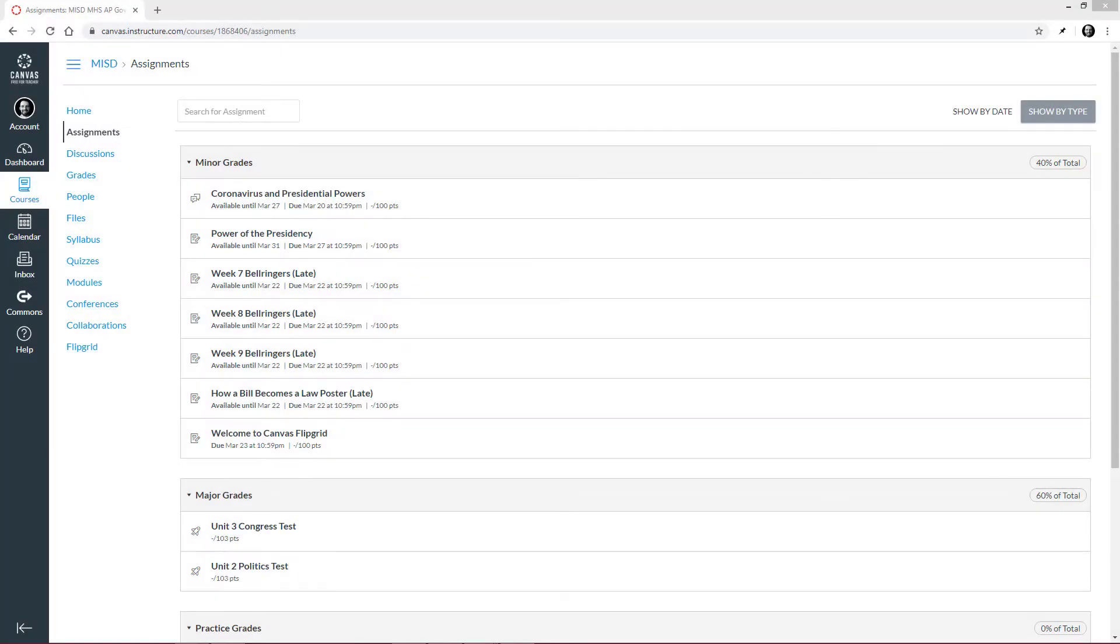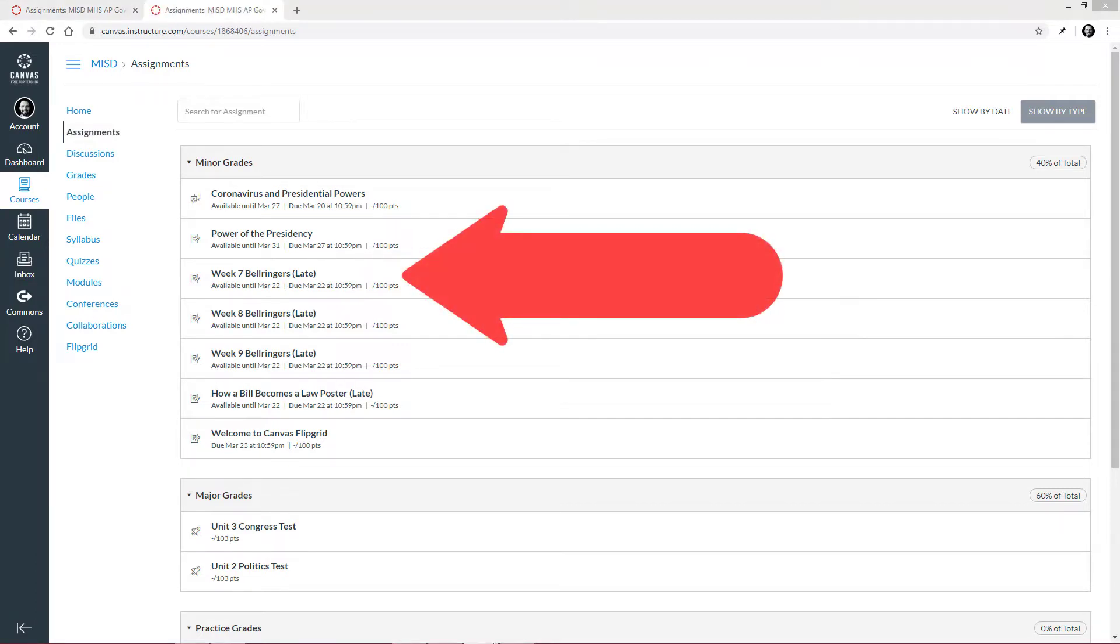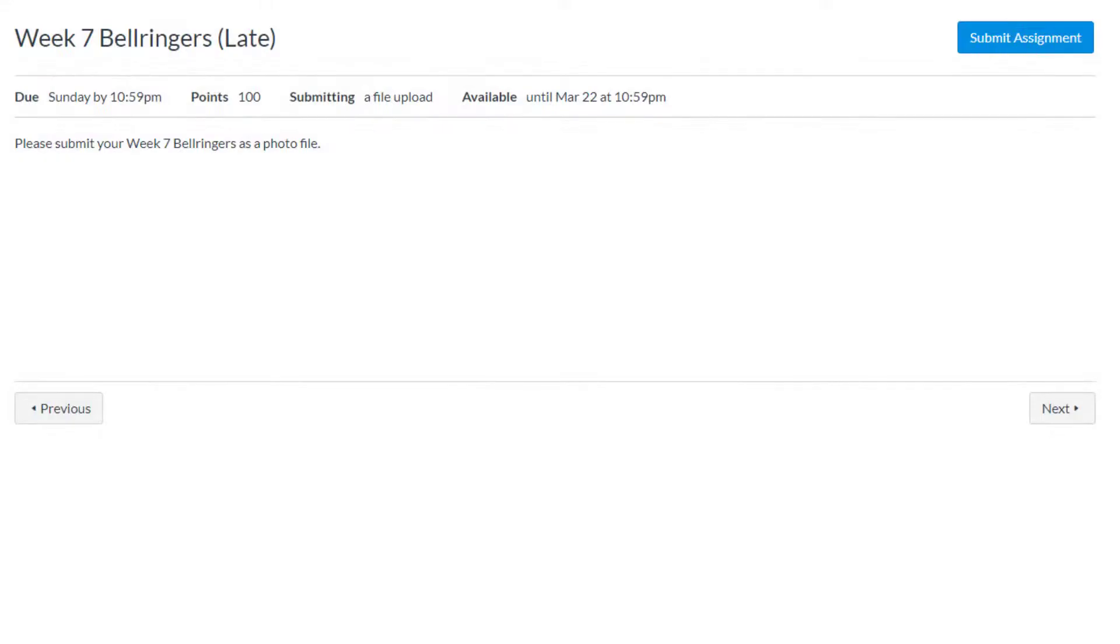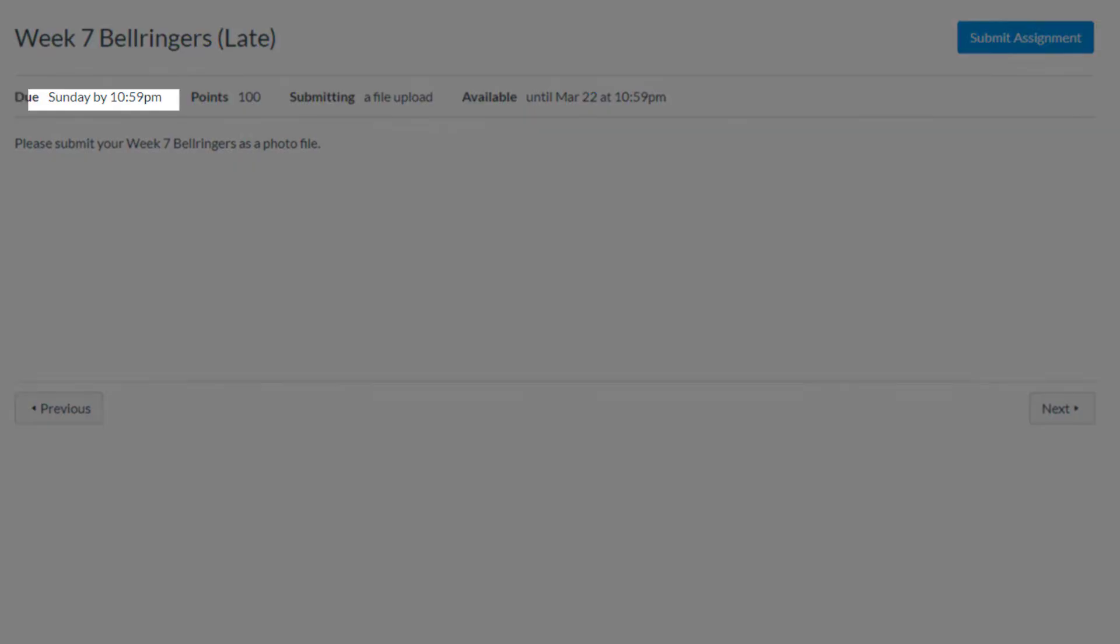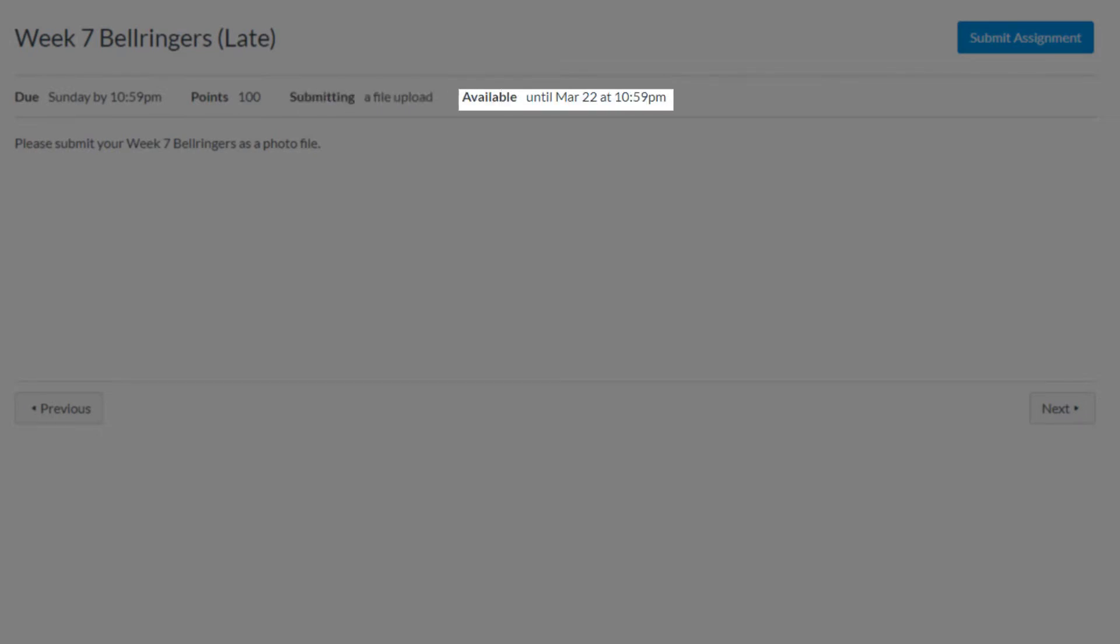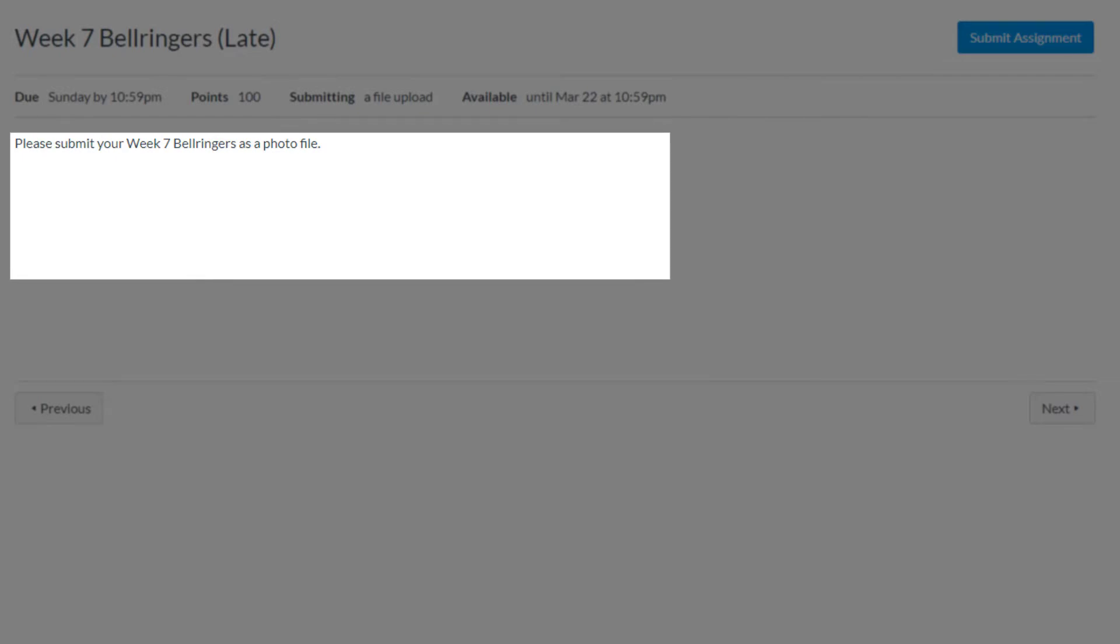Next, let's look at what an assignment looks like and how to submit it. Let's look at this assignment. Here we can see when the assignment is due, how many points it is worth, how we are turning our assignment in, how long it will be available, and the teacher's instructions.